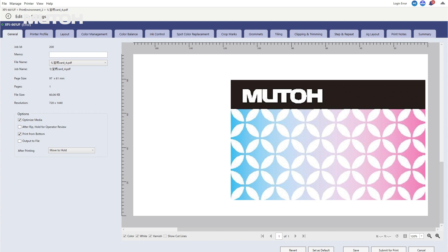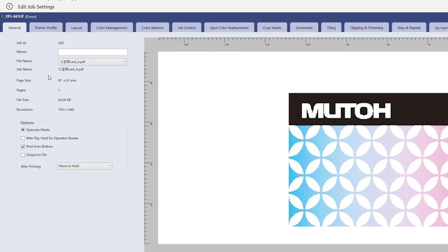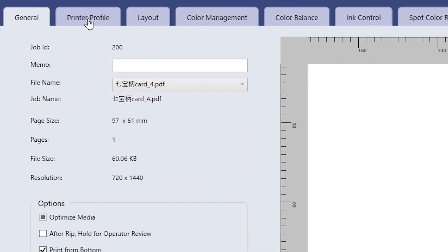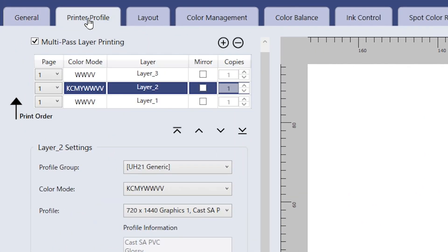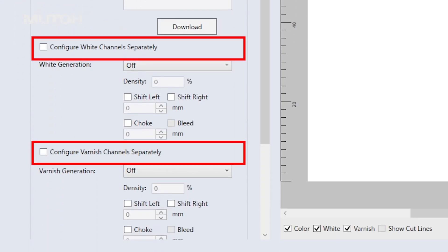This time, we will print this image data. Click the tab of printer profile. In this area, there are setting items for white data generation and varnish data generation.